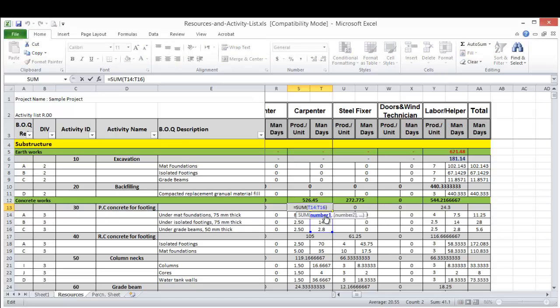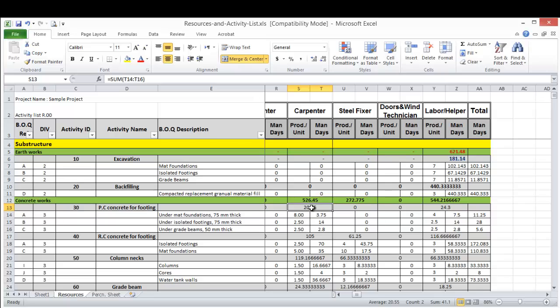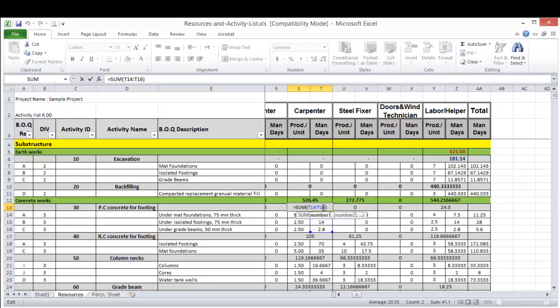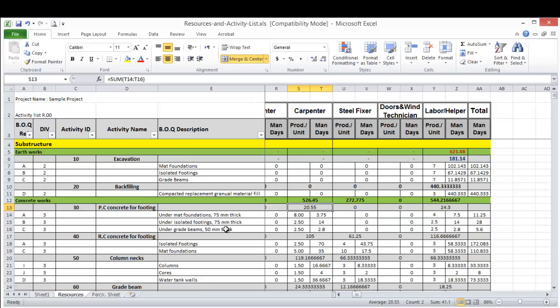And this number only will go to the Primavera. The total carpenter required to execute this activity is the submission of that individual number for each item in the BOQ.